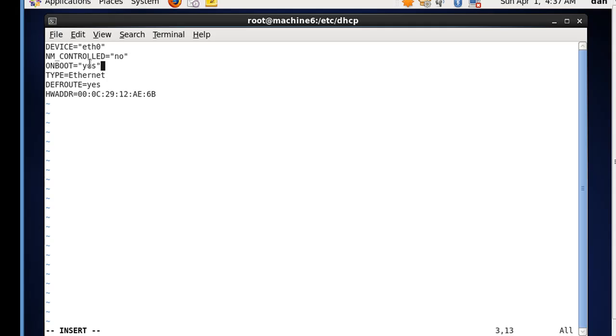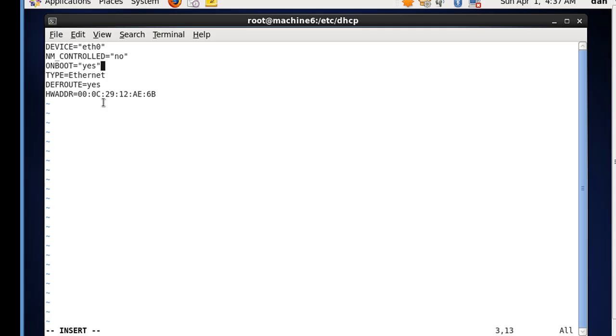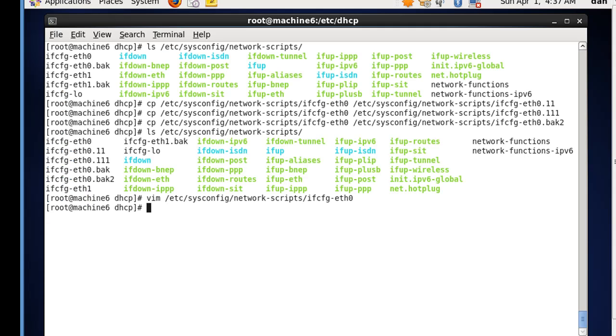What we need for this is just for it to come up. So device eth0, network manager controlled, no - we do not want network manager to control it. On boot, we do want it to come up. Eth0 has to come up if eth0.11 is going to come up and eth0.111 is going to come up. Then this interface needs to be up when the system starts up. So I think this is all we would need. To save this, I'm in Vim, I hit I to insert mode. So now I need to escape. So I hit the escape key, and then colon, and then WQ to save.